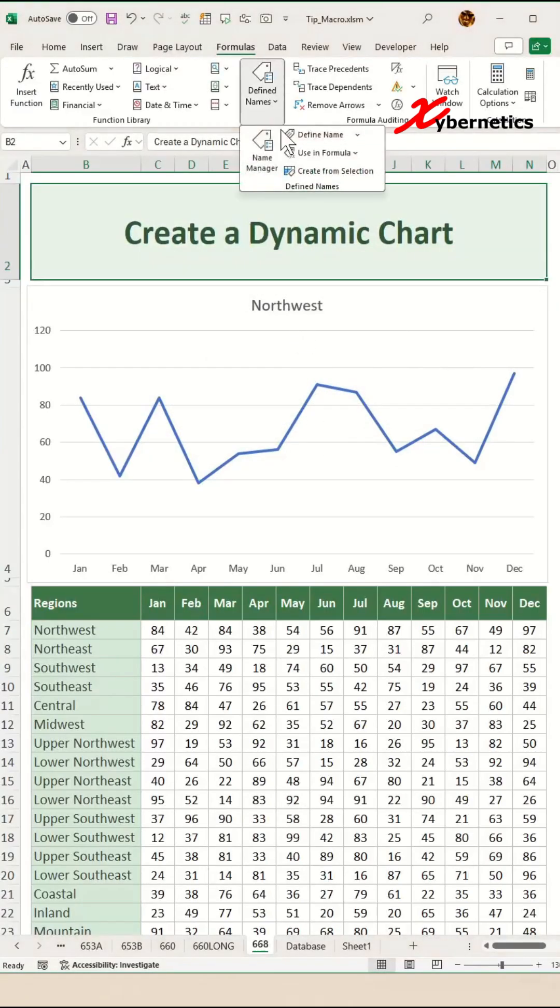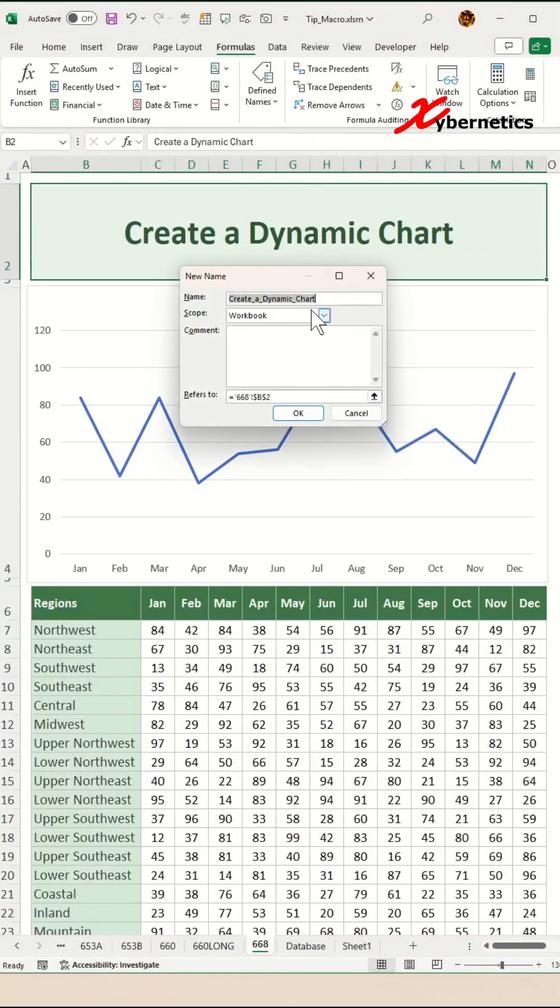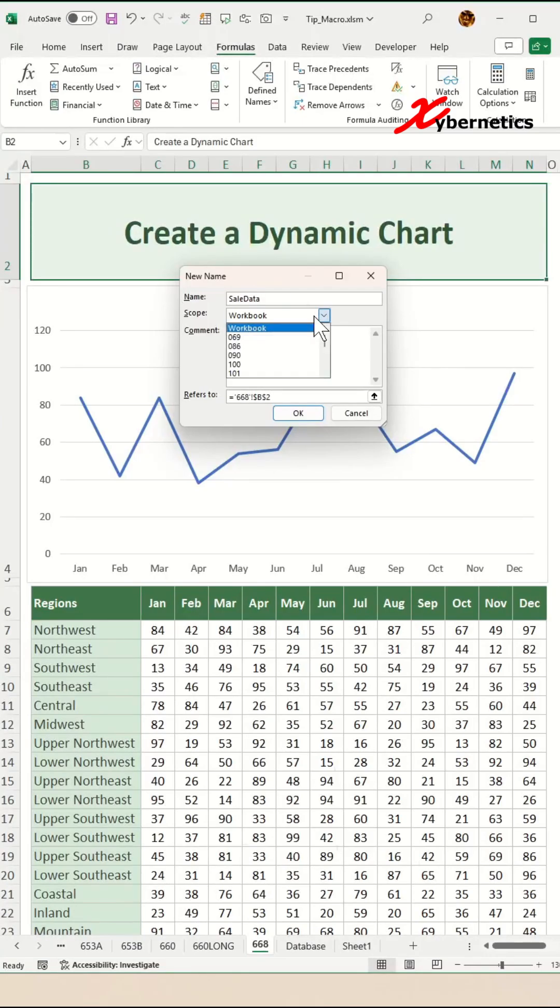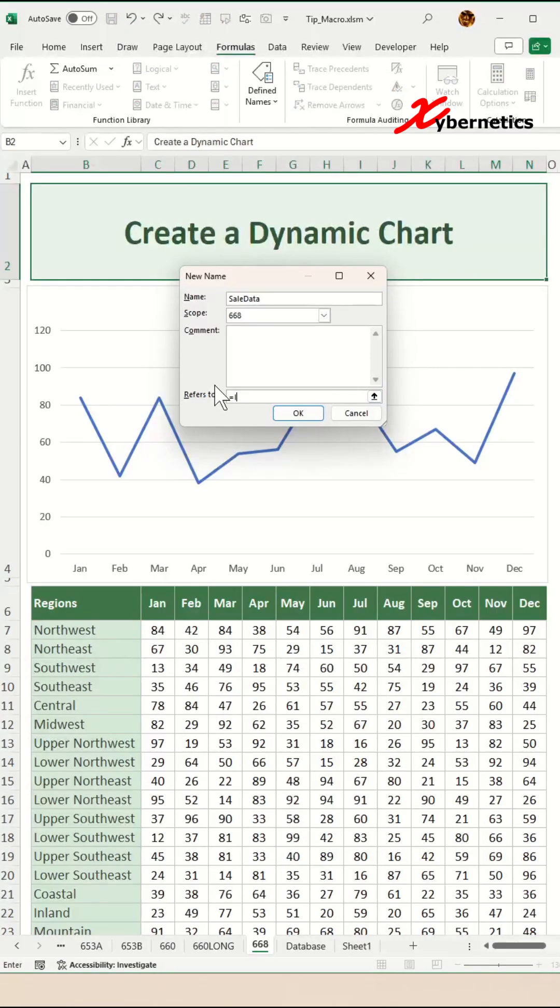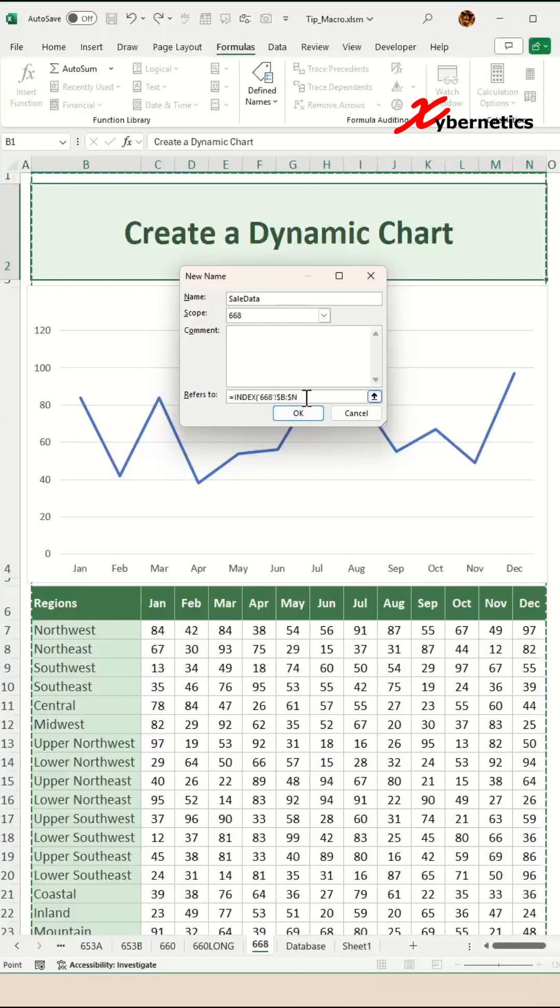The final name we're going to define would be the sales data. Then the scope again would be 668, which is the current worksheet. The formula in here will be equal INDEX, open parenthesis. Now sales data goes from C all the way down to the very last end, so we're going to change this from B to C.